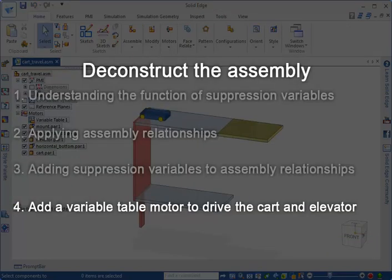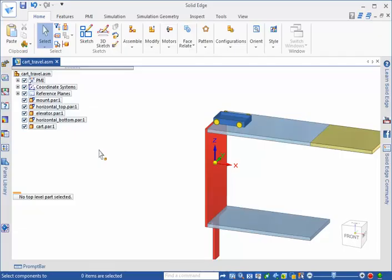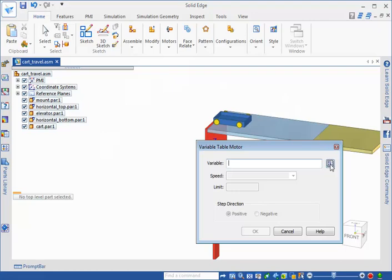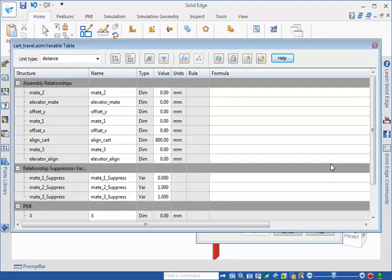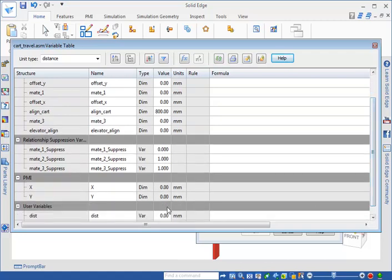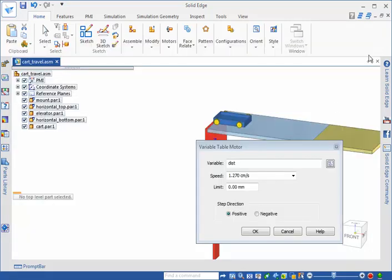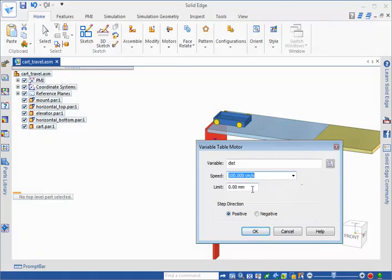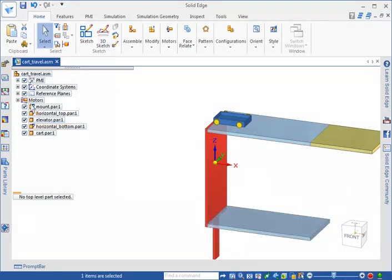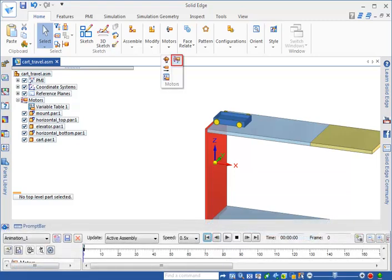Lastly, we will add a variable table motor to the assembly and have it drive the distance variable. In the motors group in the home tab, click variable table motor. To make the distance variable drive the variable table motor, open the variable table from this dialog box and select the variable. With the distance variable selected, configure the speed and limit parameters. In this example, the speed is 100 centimeters per second. The limit value is defined by the total distance the cart travels, which is 15,850 millimeters. The step direction is positive. When finished, click OK. The motor is now included in Pathfinder. Use the simulate motor command to simulate the motor in the animation timeline.